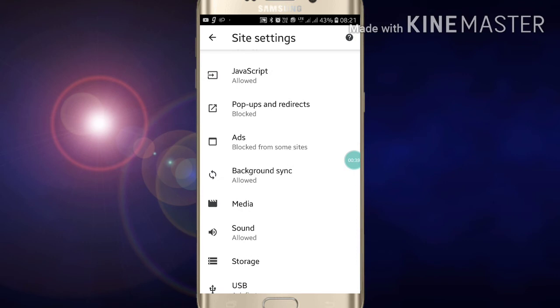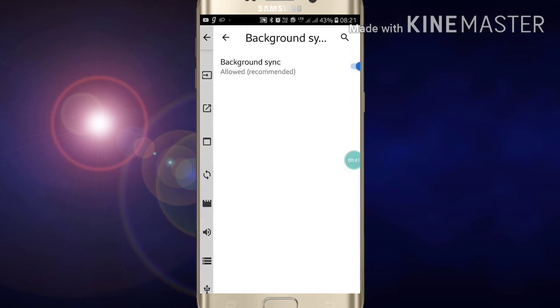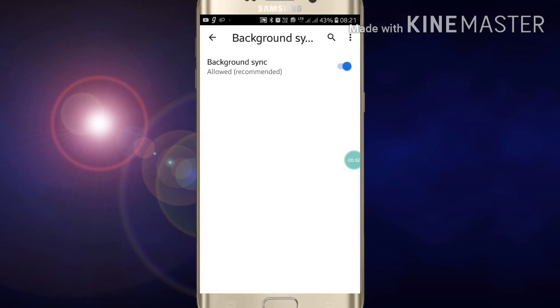After scrolling down you will see Background Sync option. Now just click on Background Sync option. Now it is allowed. If you want to block this, just click on that button and it will be blocked.